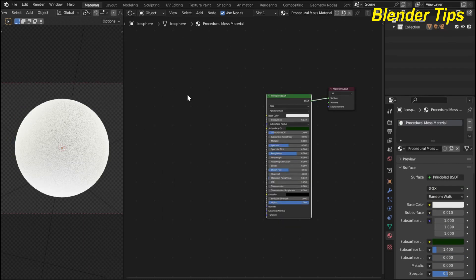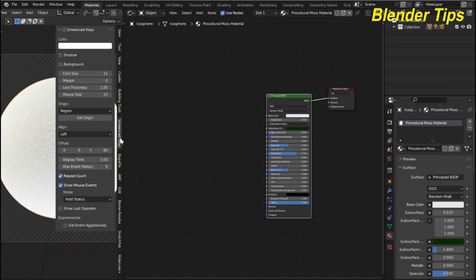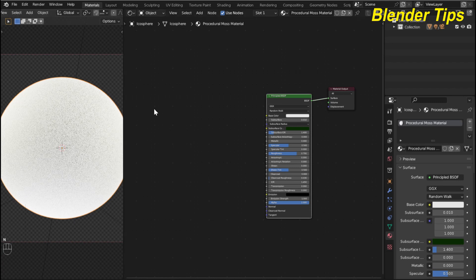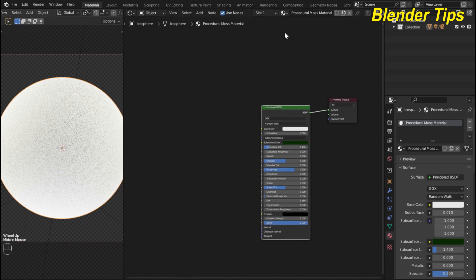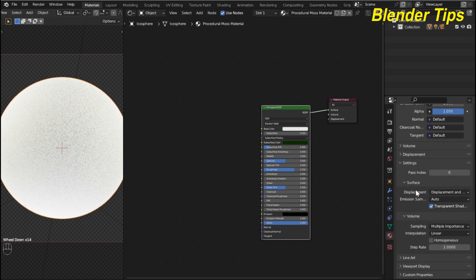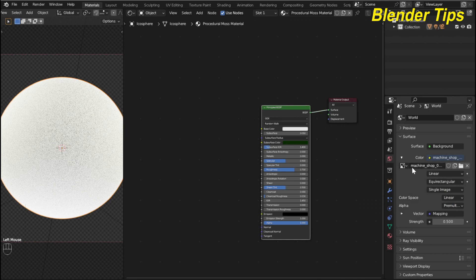I open Blender and set up the scene. Here you can see the 3D viewport — I am in camera view and rendered view. This is the icosphere, and this is the highly subdivided icosphere when I enter into edit mode. I also turned on the screencast keys so you can see which keys I press. This is the shader editor. I renamed this material 'procedural moss material', and in the material settings under surface I choose the displacement type 'Displacement and Bump'. For the world, I choose the machine shop HDRI which I downloaded from polyhaven.com.